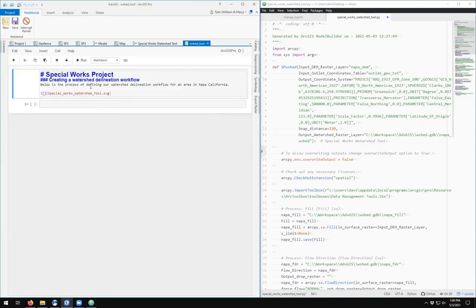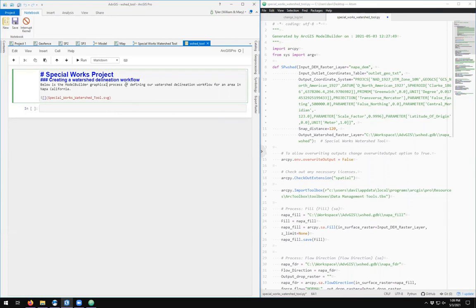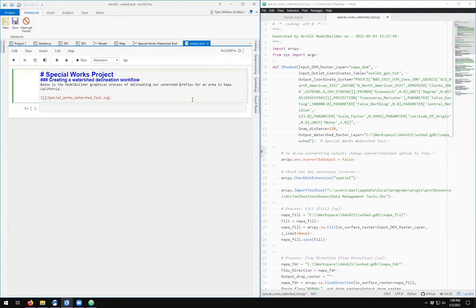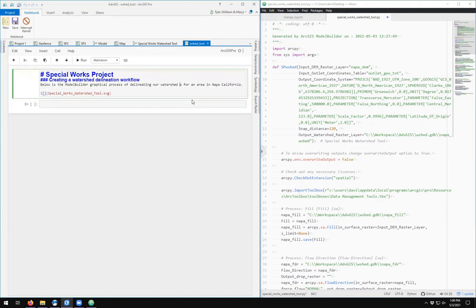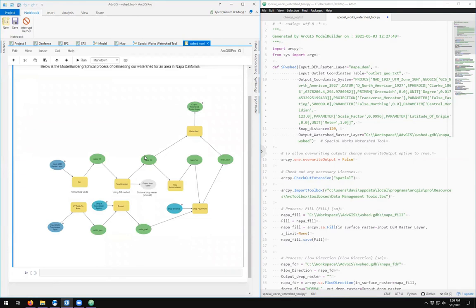So below is the graphical model, is the Model Builder graphical process of delineating our watershed. So there we go. Special Works Project. This gives us the nice graphical part of our process.